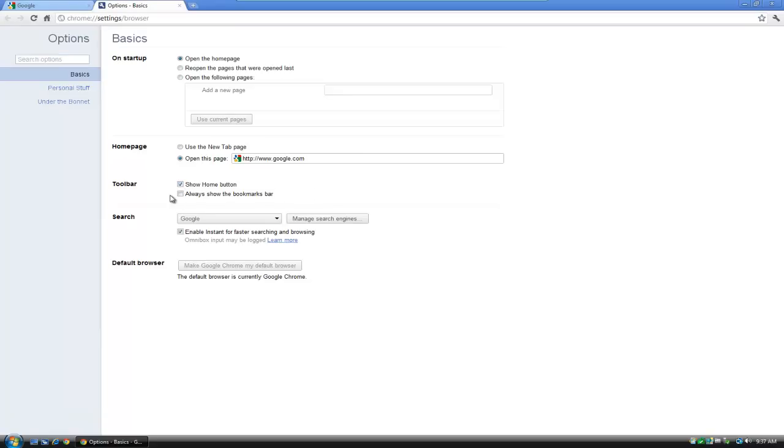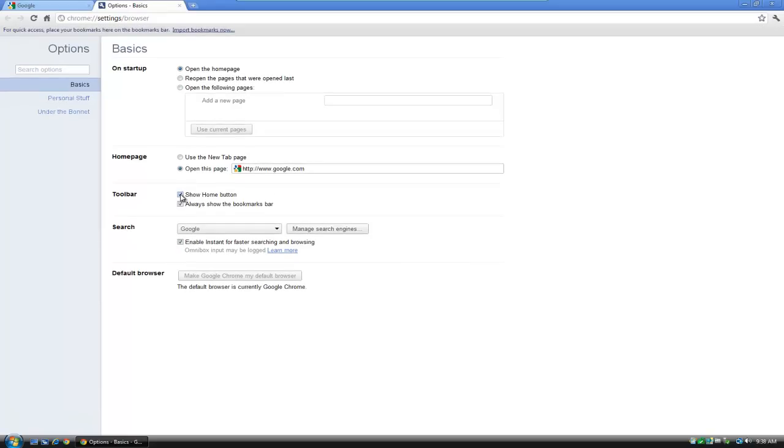And another useful thing here is that we can have a bookmark bar underneath our address area on the browser. And again, you can tick or leave this, but I personally like it on. And you'll see here now that we have the bookmark bar available to us.